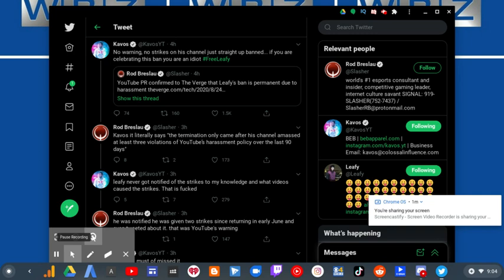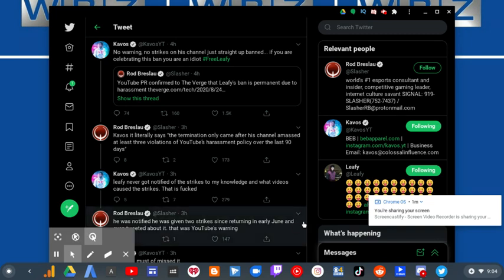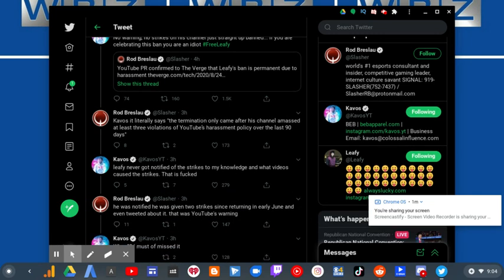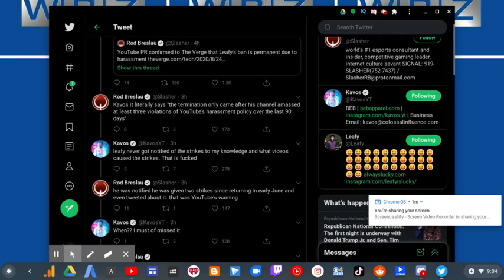He was notified. He was given two strikes since returning in early June and even tweeted about it. That was YouTube's warning.